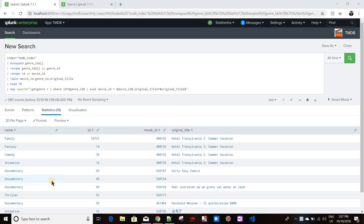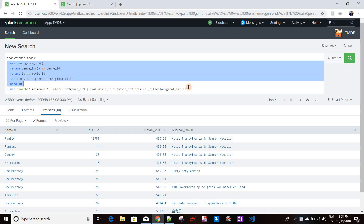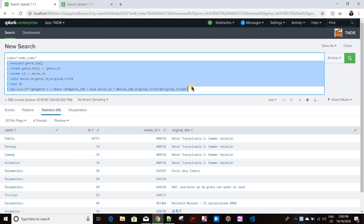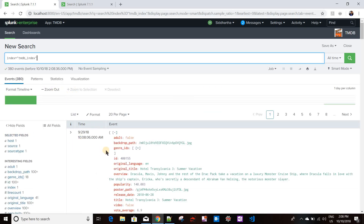Today we'll discuss the foreach command in Splunk and also see how this command is different from the Splunk map command. In my previous video I created a little explanation about how map commands work. Map command is basically a command which runs a search for each and every row of a search result. We had a TMDB index where I was indexing all the movie details.